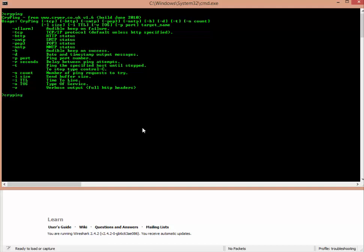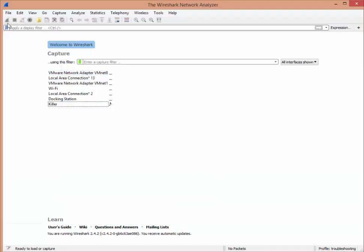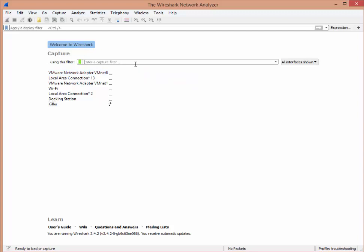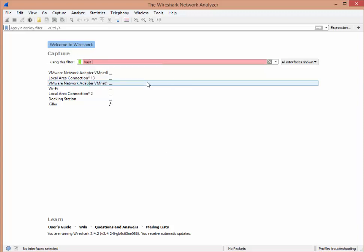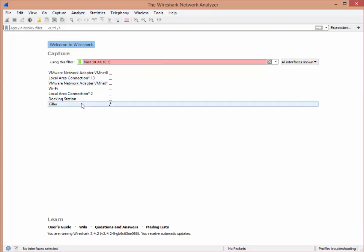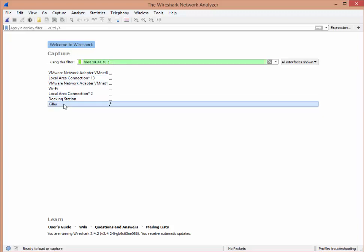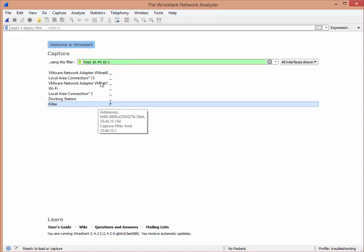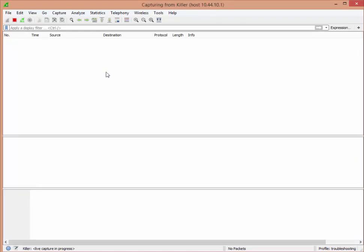The first thing I'm going to do is CryPing 10.44.10.1, that's my router. I want to capture that in Wireshark. What I don't want to do is just hit start because that'll get everything. I want to do a filter: host space 10.44.10.1. You'll see it'll go from pink to green. I didn't pick my adapter first. I'm going to pick my Killer Ethernet adapter and I'm just going to double click that. It's capturing now only from that host.